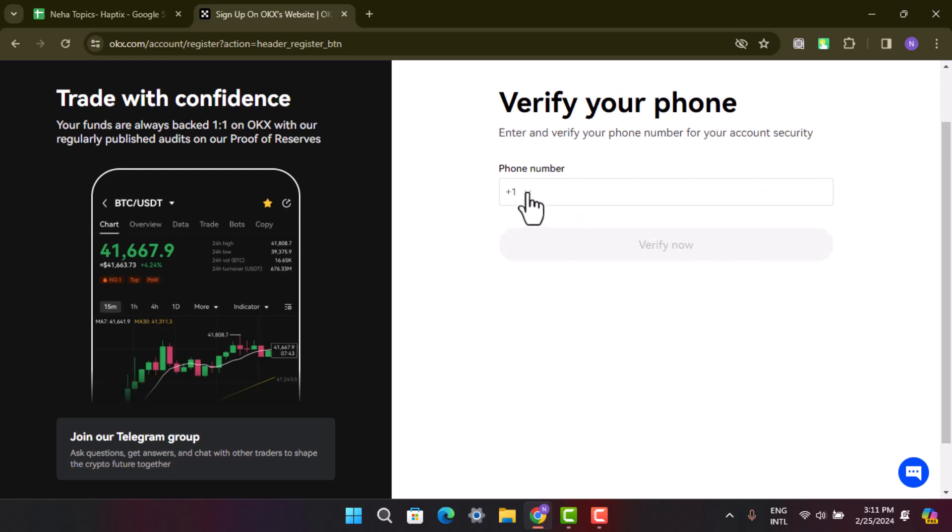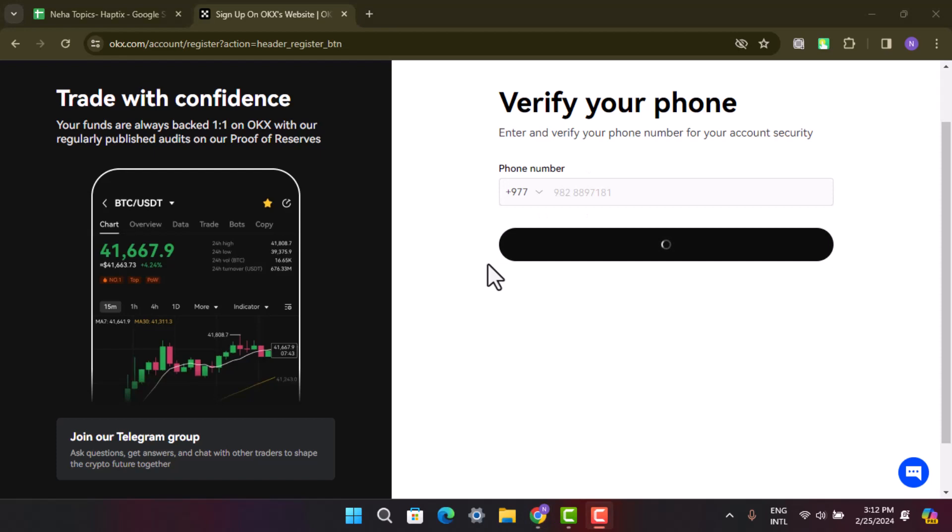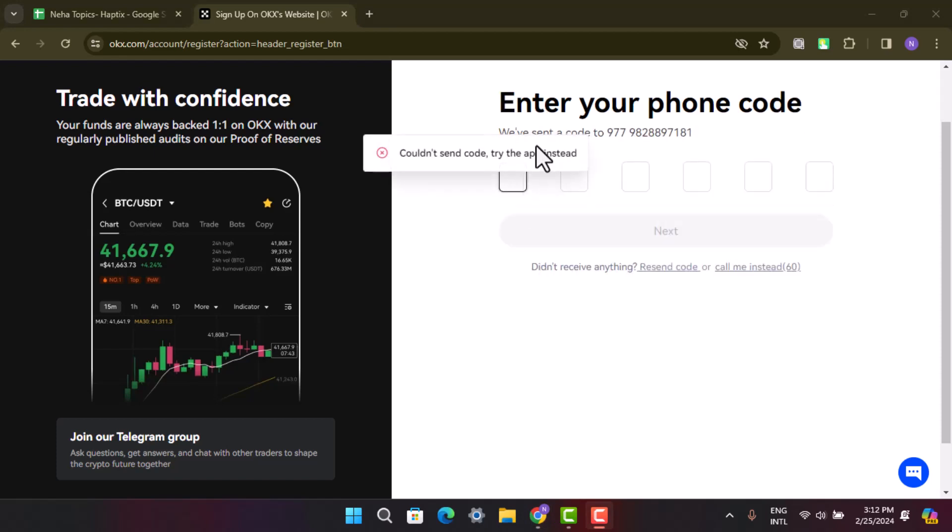Here it's going to ask you to verify your phone number as well. For that, first select the country code and provide the phone number. It's going to send you an OTP via SMS.